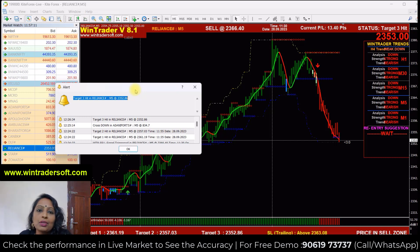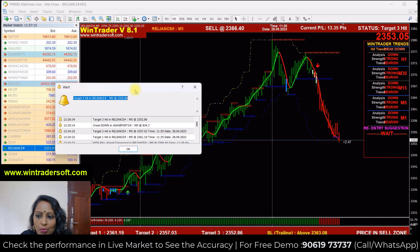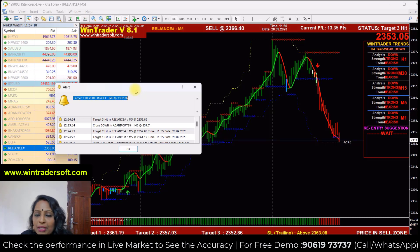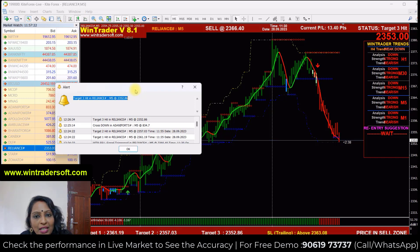Apart from this, the software supports every market — India market, foreign market, and also including cryptocurrency. Intraday, swing trading, and scalping can also be done using this software. If you want to know more about this or see the live performance, please contact us.